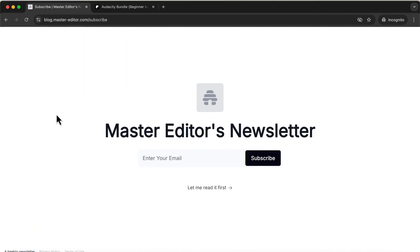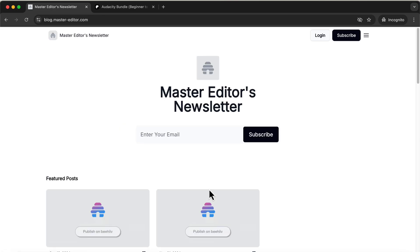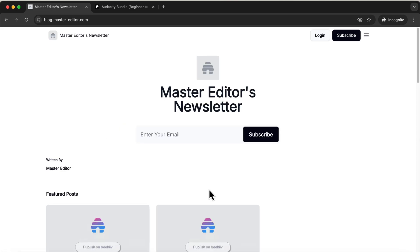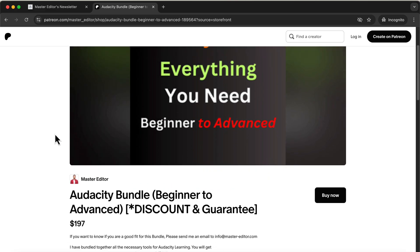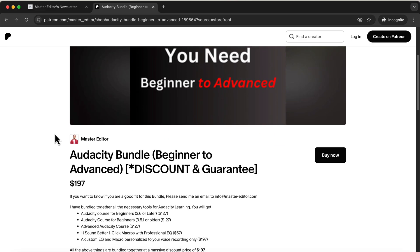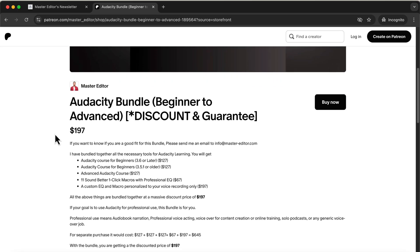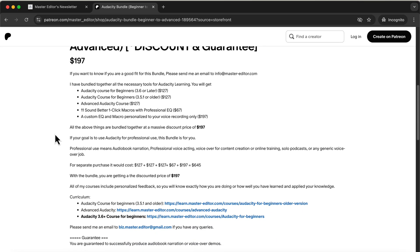You'll find a link to subscribe in the description. For those who want to master Audacity for professional voiceover work or audiobook narration, I offer a comprehensive Audacity bundle. If improving the quality of your voice recordings is your goal, this bundle is an ideal solution. The Audacity bundle includes several courses and sound better tools. The courses cover both older versions of Audacity and the latest 3.6 and 3.7 releases. In fact, I provide separate courses for different versions, all accessible through the bundle.